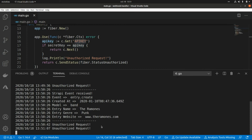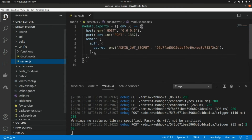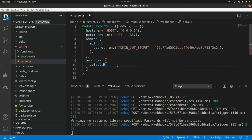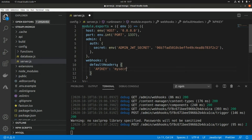Now let's go to Strapi and set up the API key so that every time a webhook is called it sends the API key along with the event payload. To set up the webhook API key header in Strapi, we need to go to config/server.js and add a new entry. This entry is webhooks, and here we add a new attribute called defaultHeaders with the api_key header set to 'my_secret'. Save and restart Strapi.